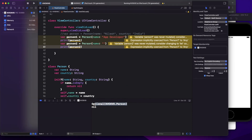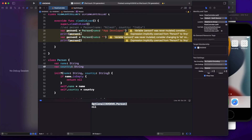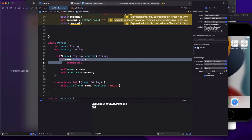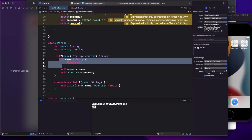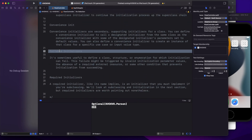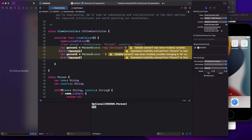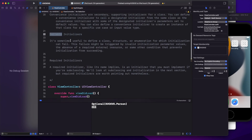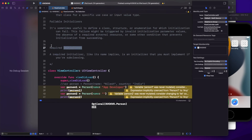In the output, the first print gives a valid Person object — that's person one. The second case returns nil because the name was an empty string, so the pre-condition failed. You use failable initializers when you want a precondition: only create the object if the condition is met, otherwise don't create the object. That is what failable initializers are.